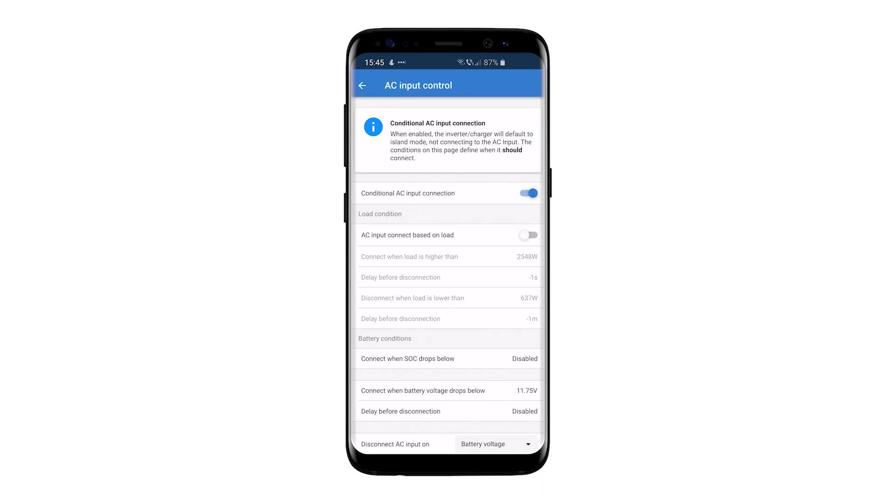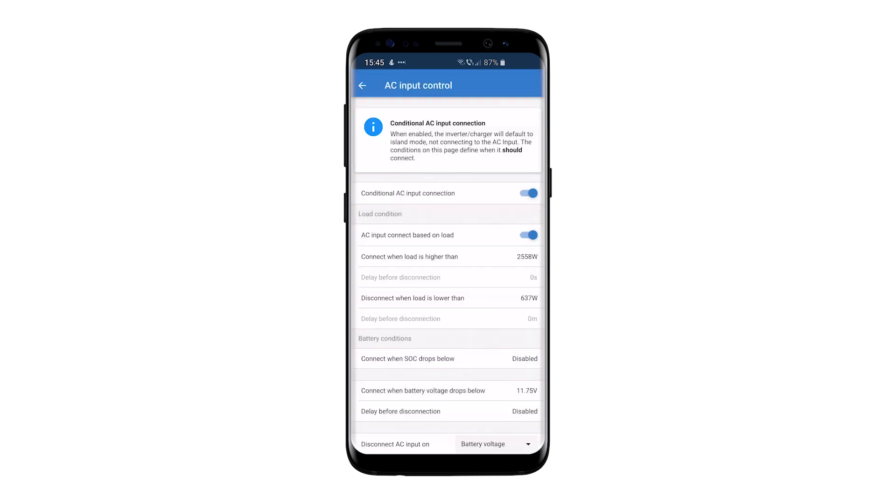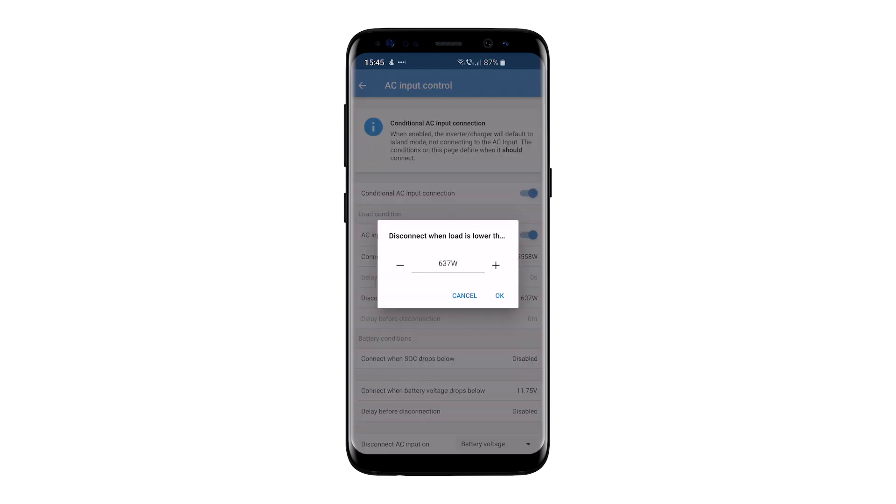Enabling AC input control makes the device purposely ignore the grid, and the settings let you define under which high load and/or low battery conditions it should connect to the grid.